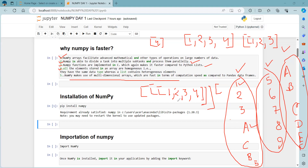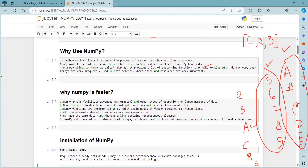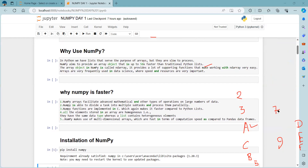These are the five reasons why NumPy is faster and so useful for operations. Please take a screenshot or note: why use NumPy and why NumPy is faster.